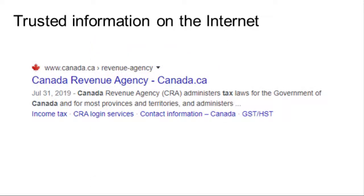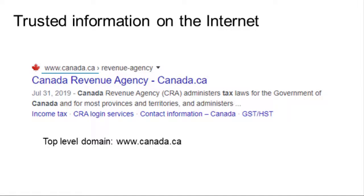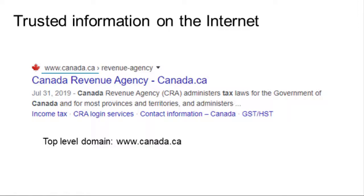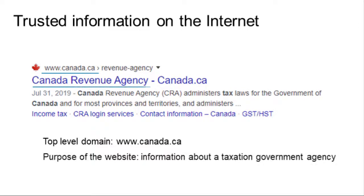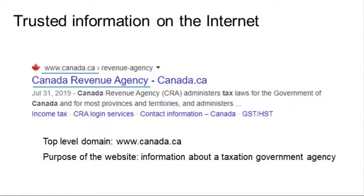Because the website's URL ends in .ca, which means it's a Canadian website. The name of the website is the name of a government agency, and the date is recent.